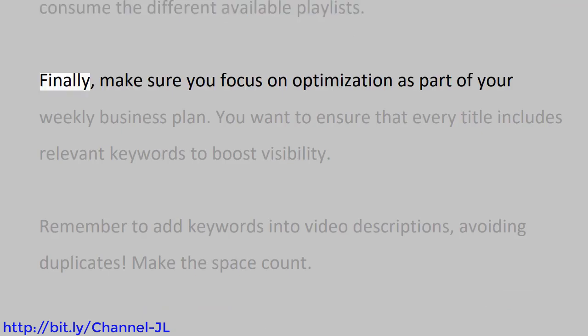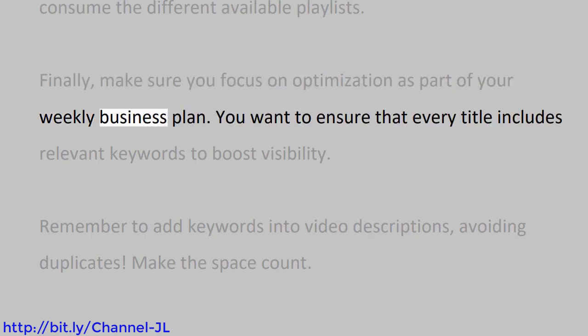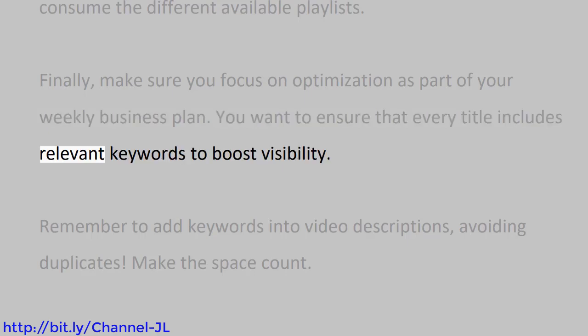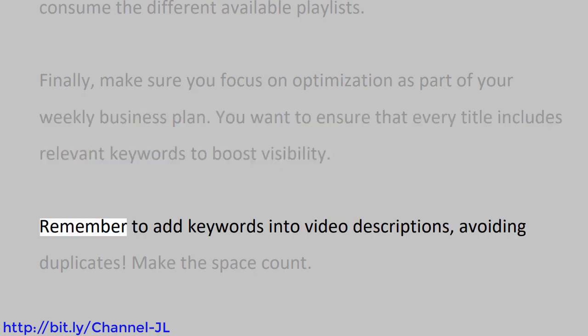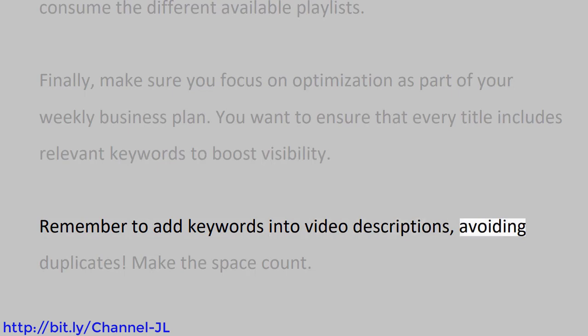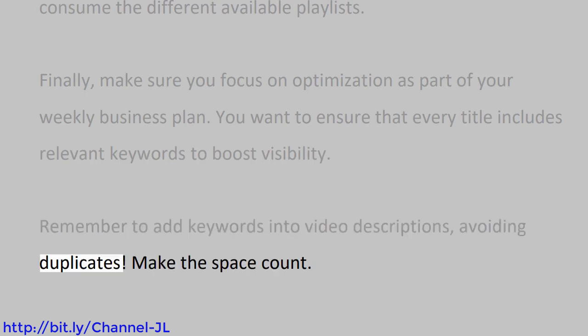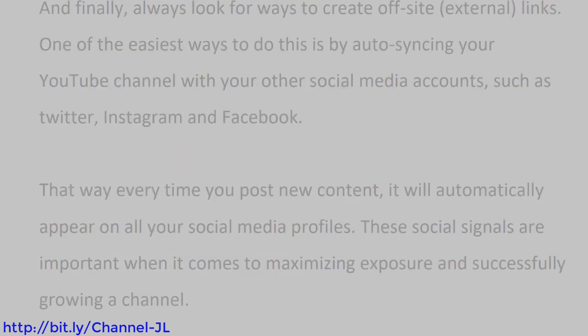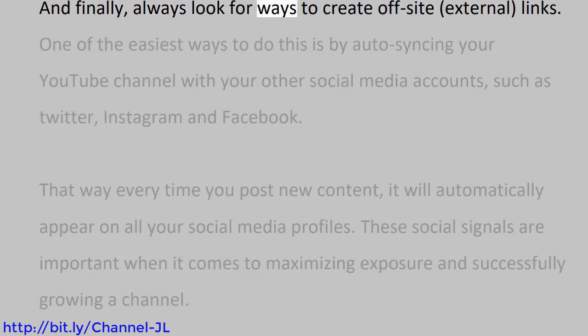Finally, make sure you focus on optimization as part of your weekly business plan. You want to ensure that every title includes relevant keywords to boost visibility. Remember to add keywords into video descriptions, avoiding duplicates. Make the space count. And finally, always look for ways to create off-site external links.